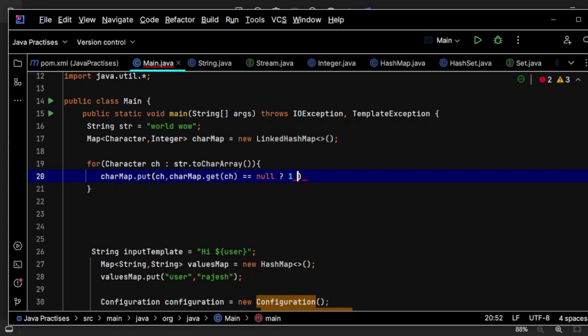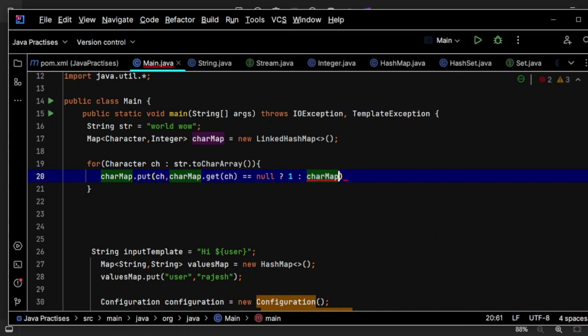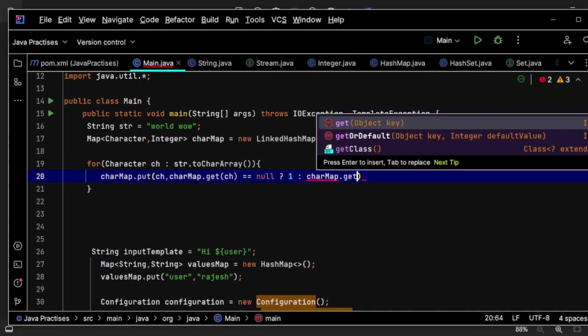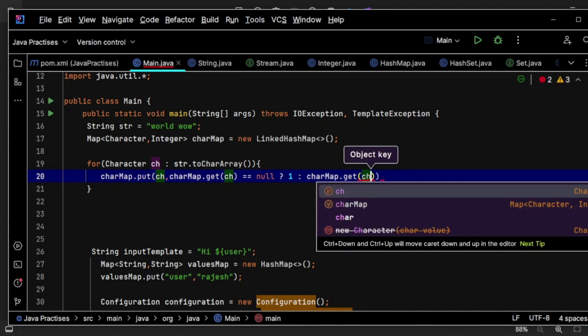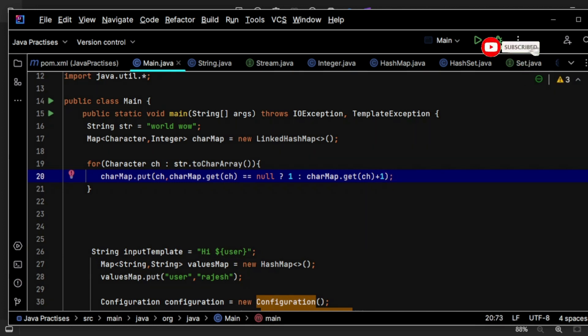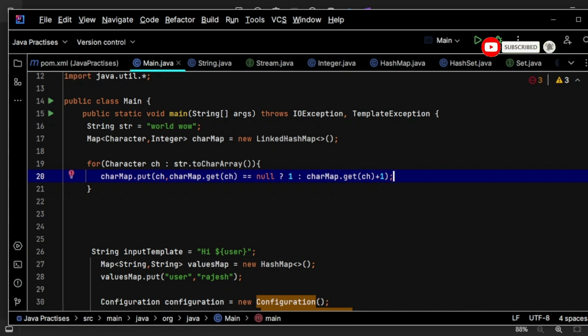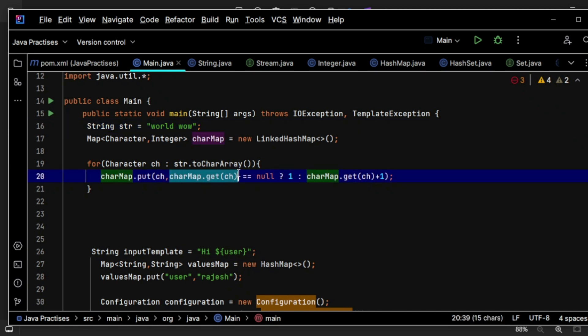For the first instance, let's say W is there. For the first instance it will become null, then I will get one. So for W, value will be one.